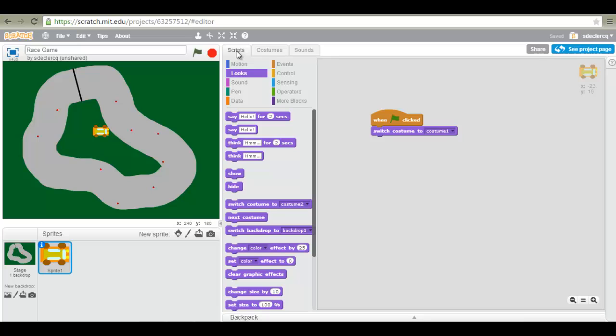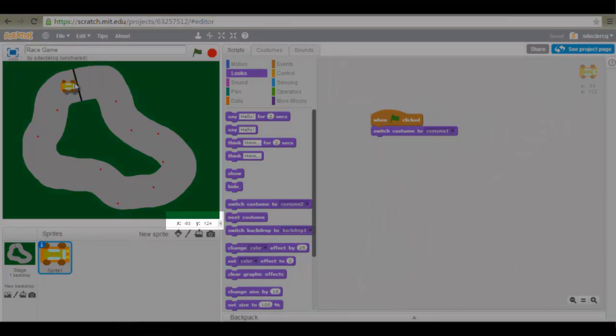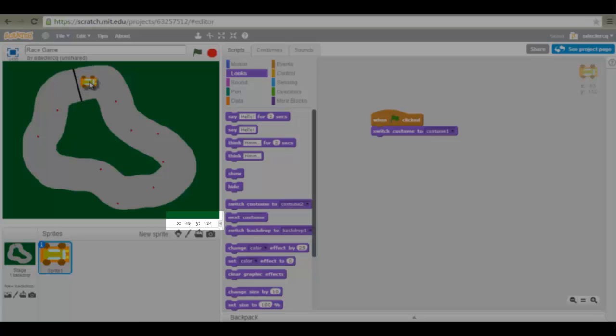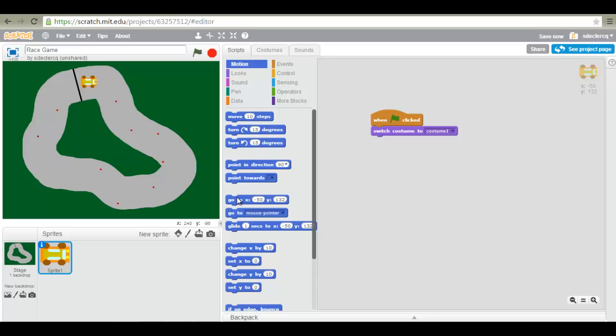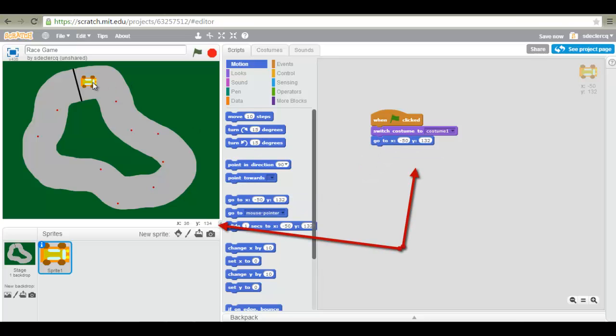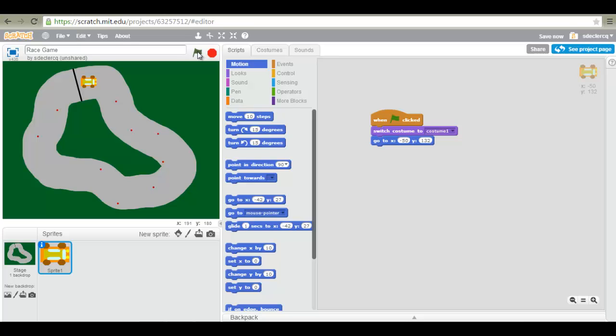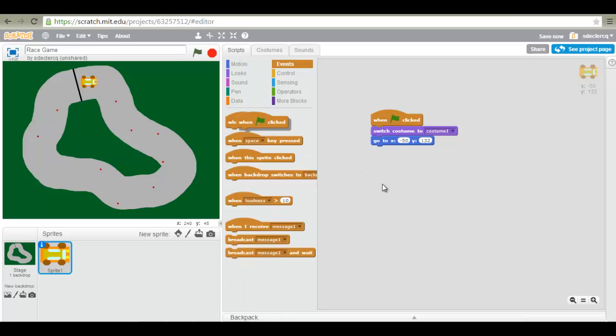An important note on costumes is when you create your first costume, make sure that you do not use the same color as your stage. We are now working on our starting position. You can see the X and Y value down in the right hand corner. These will be used for our starting position. So go to motion, go to X equals Y equals. And these two values should be the same. When the green flag is clicked, our car will jump to the coordinates given in that X and Y block.